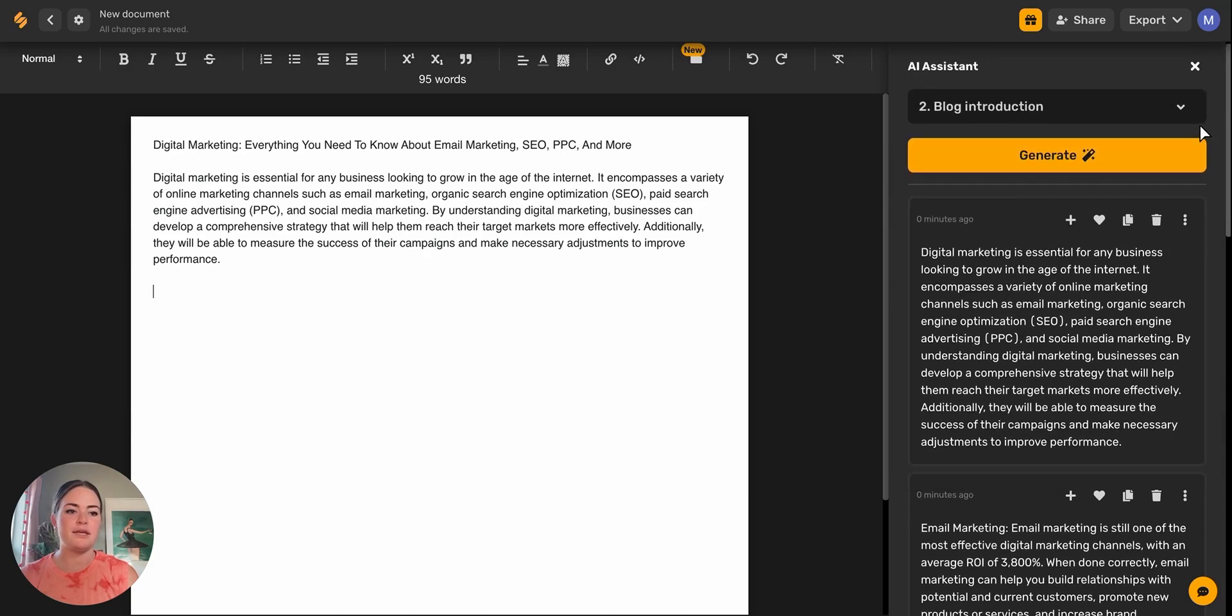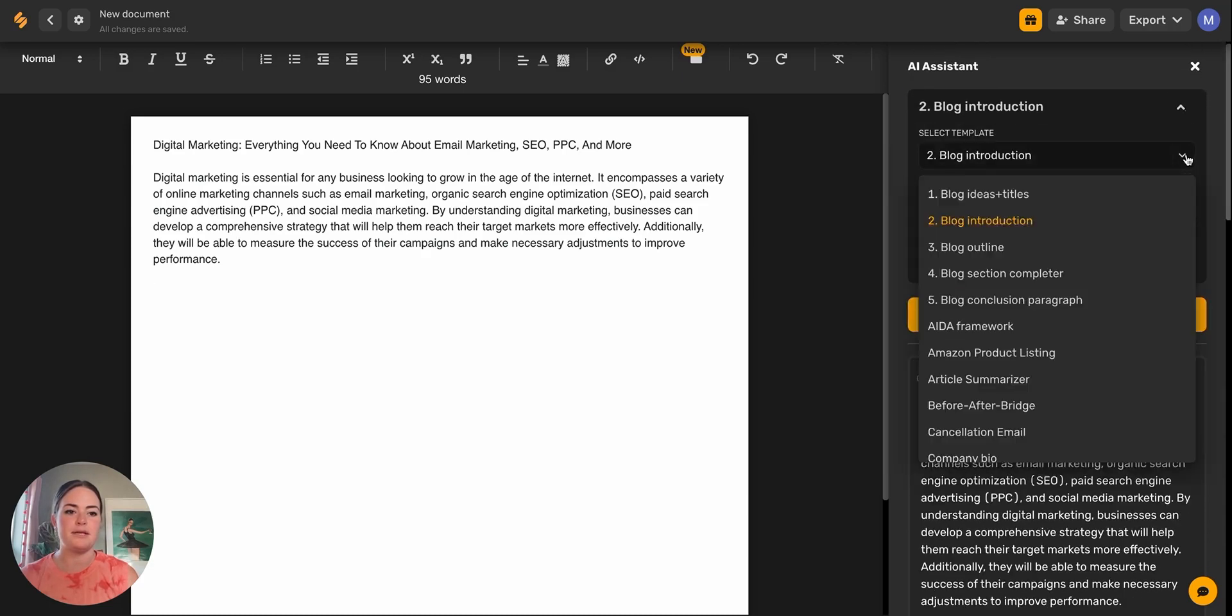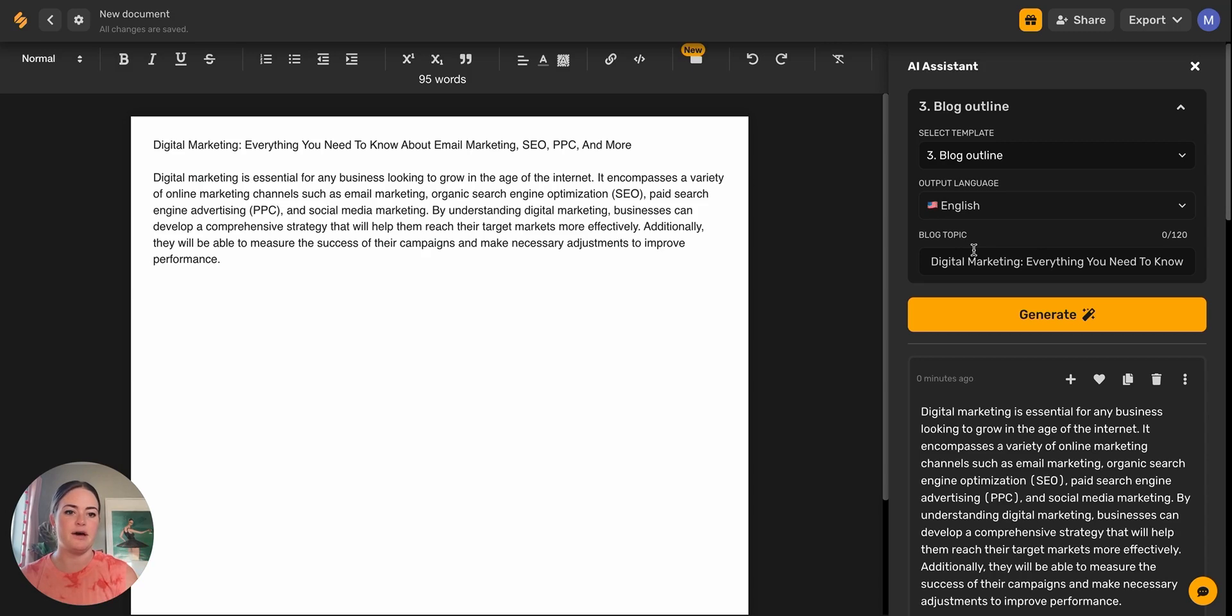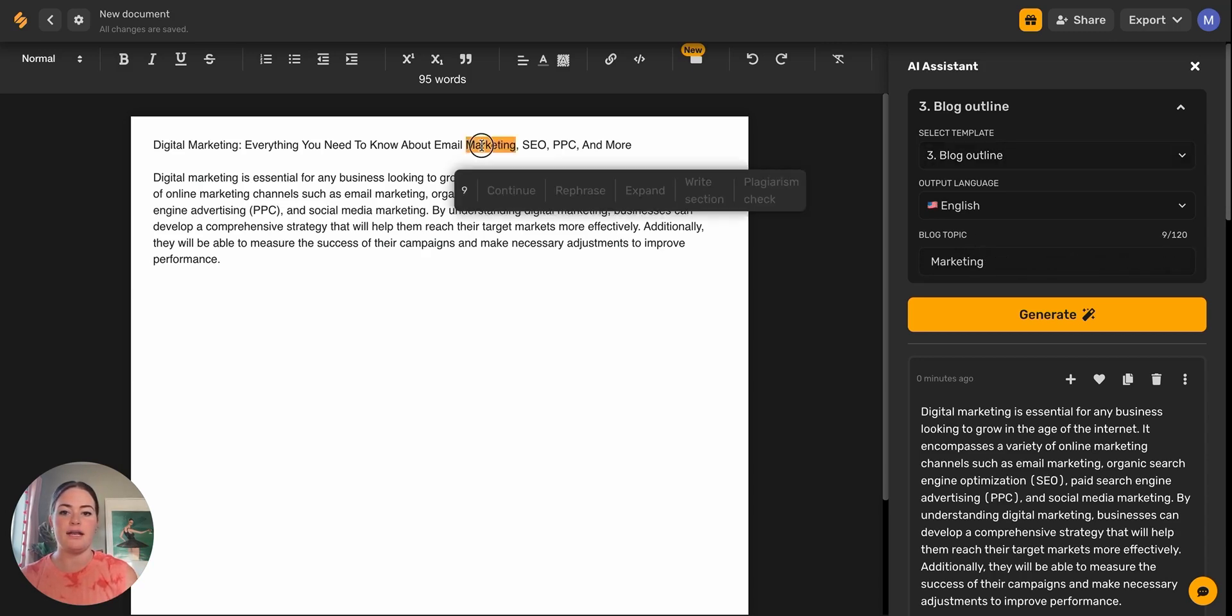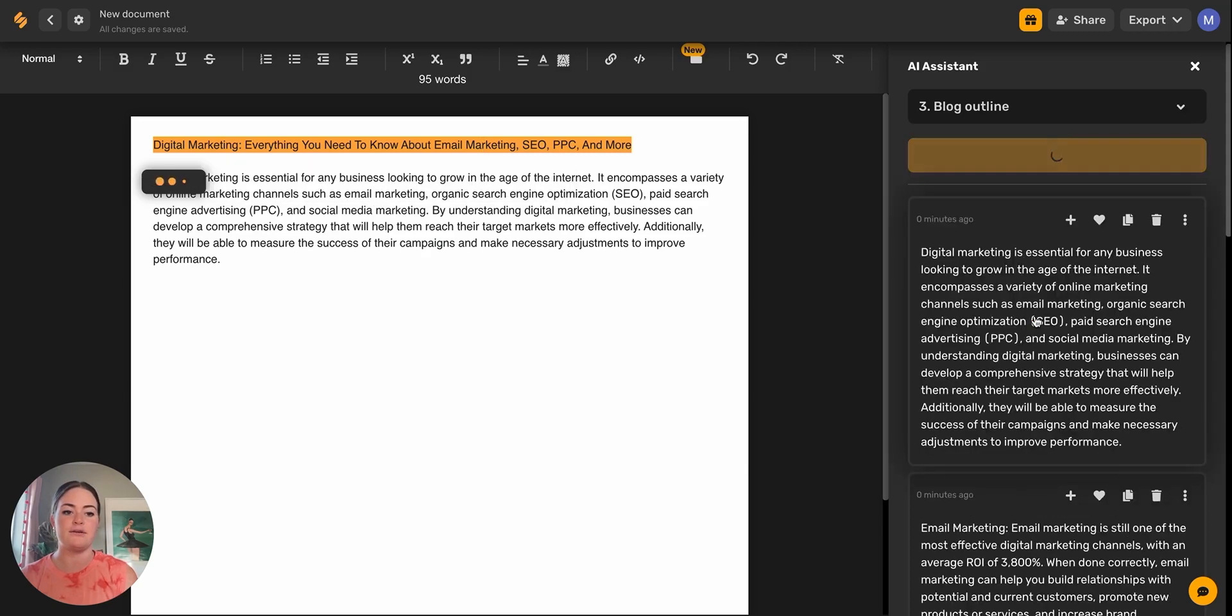And then we'll come back up here to our drop down menu. Now we're going to do a blog outline. This is where we're going to pick the topics for our blog and the content that we're going to expand upon. Again, we'll do the blog topic. We're going to highlight just the title of the blog and then we'll click generate.